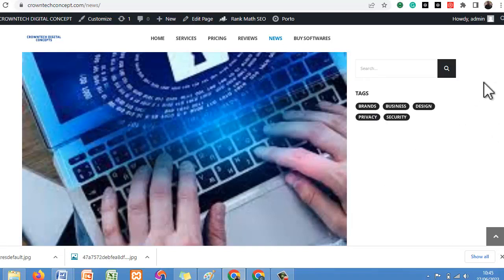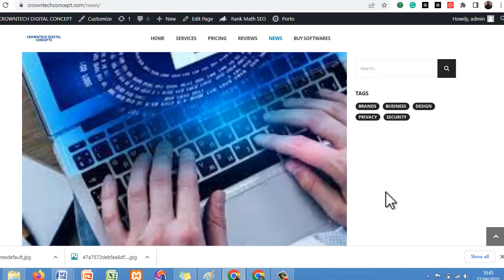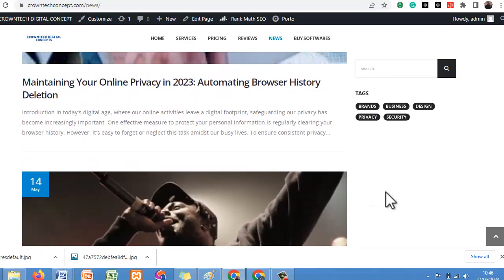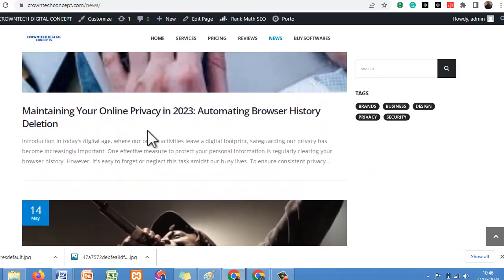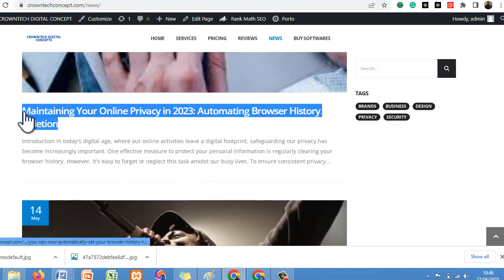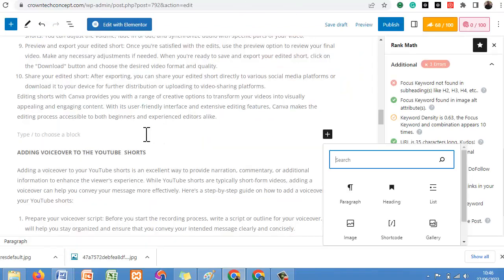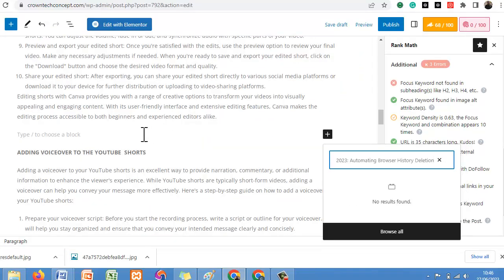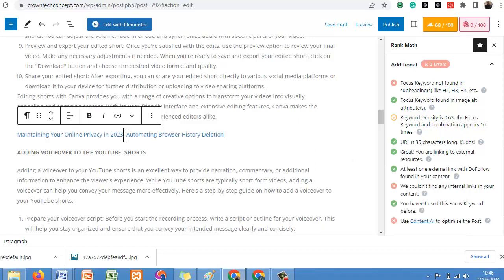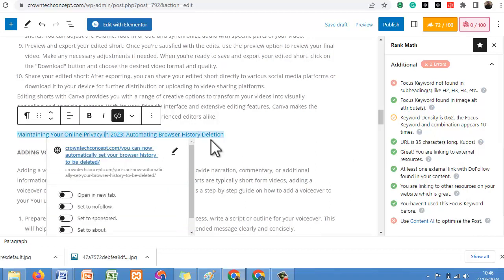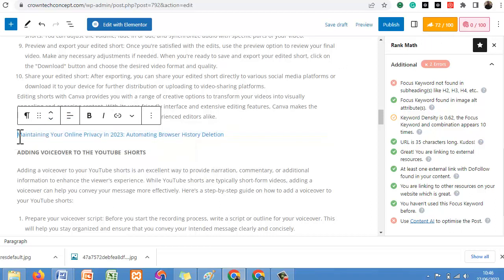All you need to do is copy the post's name or title from one of your existing blog posts. For example: 'Maintain Your Online Privacy' — copy that title, paste it into the internal link field. You can see it has brought our SEO score towards 72. When you have your SEO score from 70 and above, you have a good SEO score.